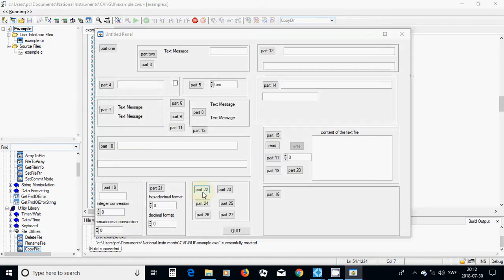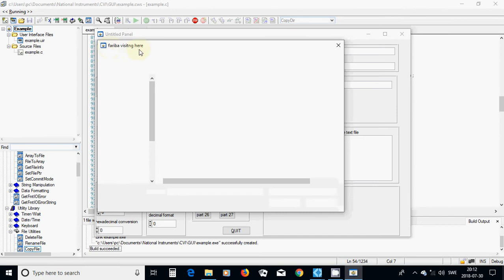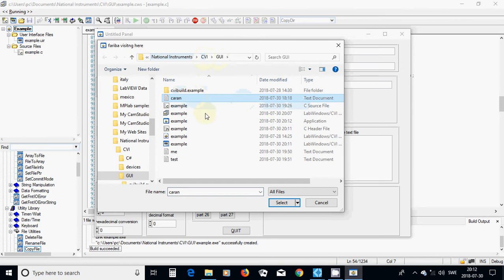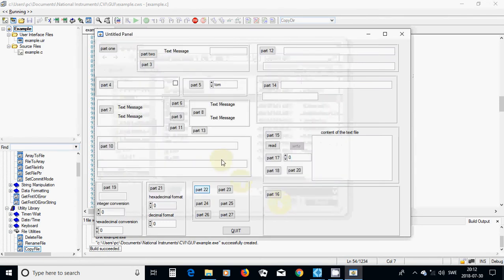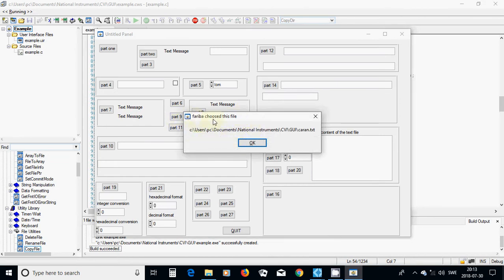I am going to run this program and select part 22. It opens a frame with the title 'Fariba visiting here' showing the current directory. I have run this program and it is under National Instruments CVI GUI. I am going to select a file, and a pop-up message frame appears telling that Fariba chose this file, showing its location and path.